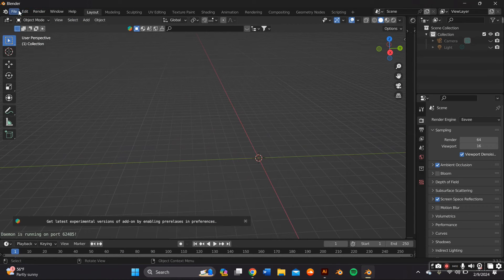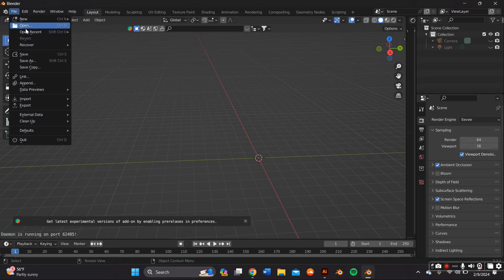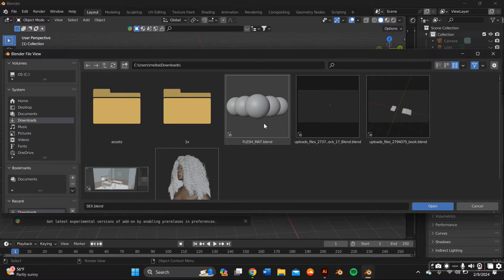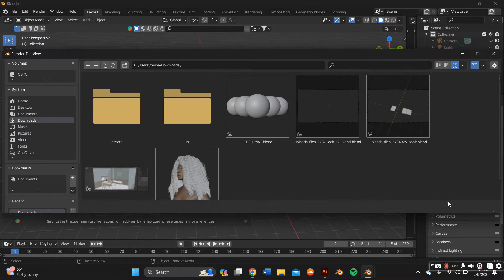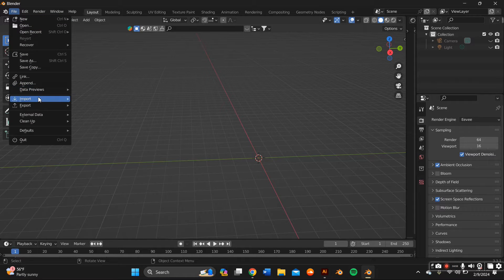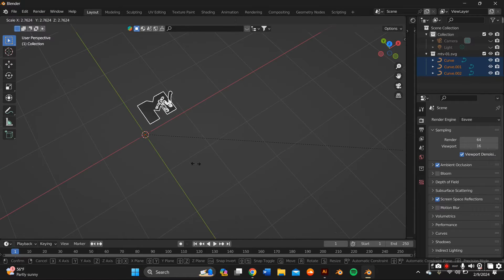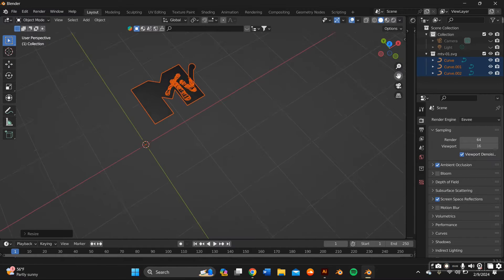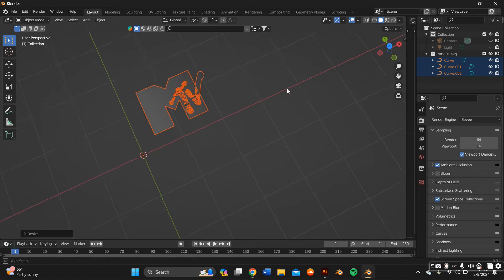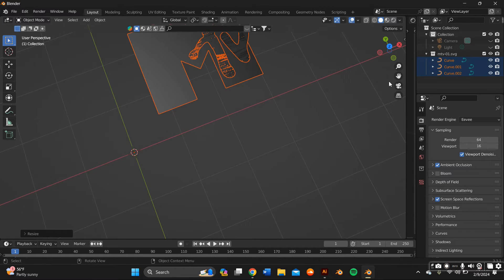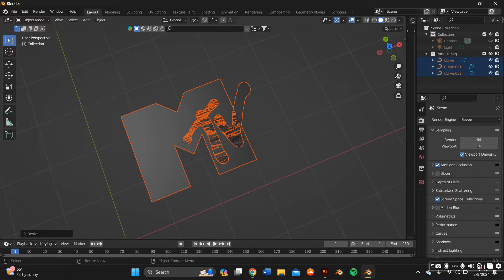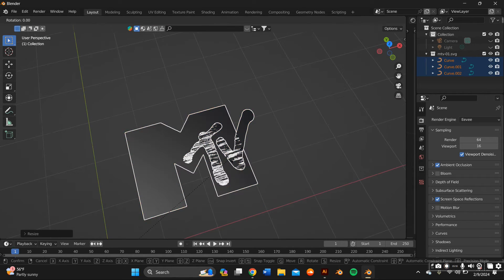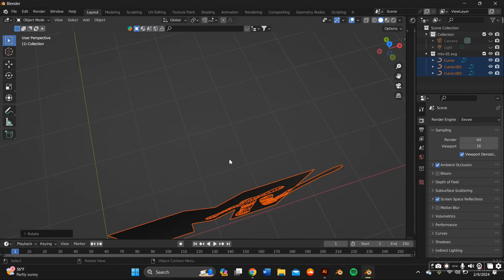Now that we're back on Blender, you're going to want to import what you just did on Adobe Illustrator by going to File, Import and make sure you import it as an SVG. It's probably going to be pretty small so just highlight everything and press S on your keyboard to scale it up and RX 90 on your keyboard to rotate its axis 90 degrees.